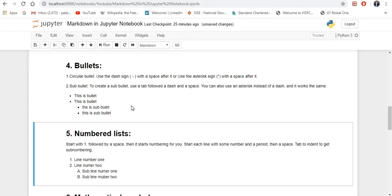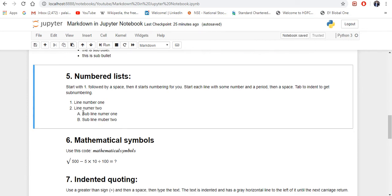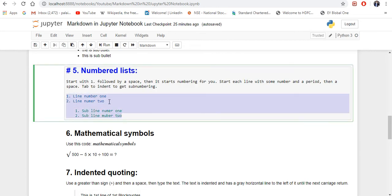I'll share this Python file in the description so you can download it. Next is numbered lists — how to start numbering one, two, three, four, five. It's very simple: write number one and then a period and a space, so it starts at number one, then number two, number three, and so on. If you want a sub-line, add a tab at the start of the line and it will become a sub-line.